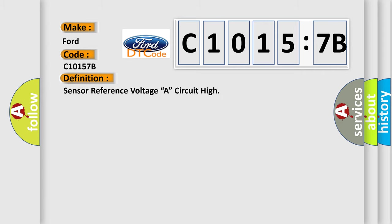The basic definition is Sensor reference voltage A, circuit high.